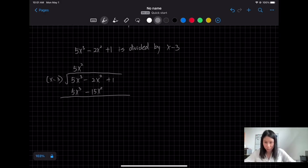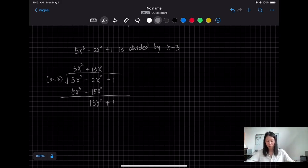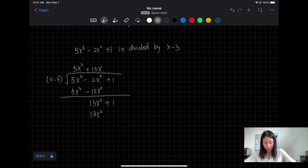5x³ minus 5x³ is 0, and −2x² + 15x² gives 13x². Then bring down the +1. Next, 13x² divided by x requires a quotient term of 13x. Then 13x times (x − 3) gives 13x² − 39x.